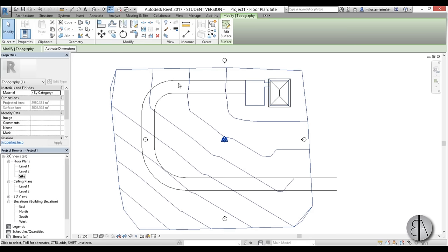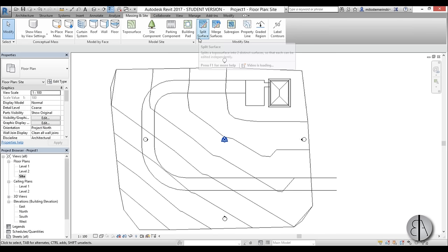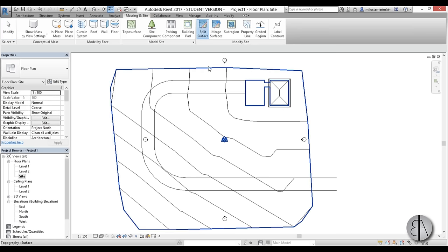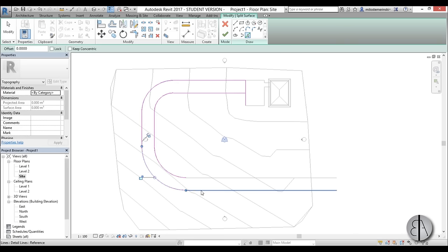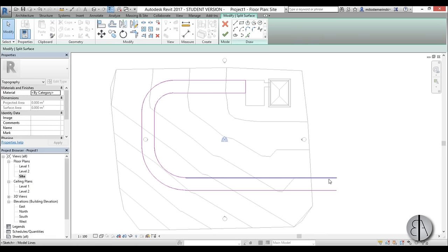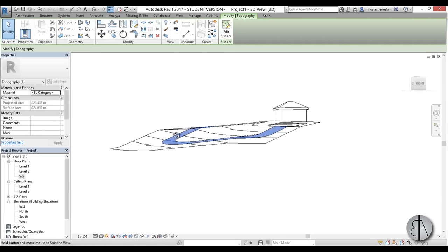Now let's cut out our surface to create this actual road. To do that I'm going to go to massing and site and then go to split surface. Once I select this I need to select the surface I'm going to be splitting. I can use the pick lines tool to pick the detail lines we already placed — that's why it was beneficial to place those. Using trim and extend, extend the lines out. You can leave the boundary open, which just means you're cutting the surface into two surfaces. When you finish, you can select the road, which is now a different surface.